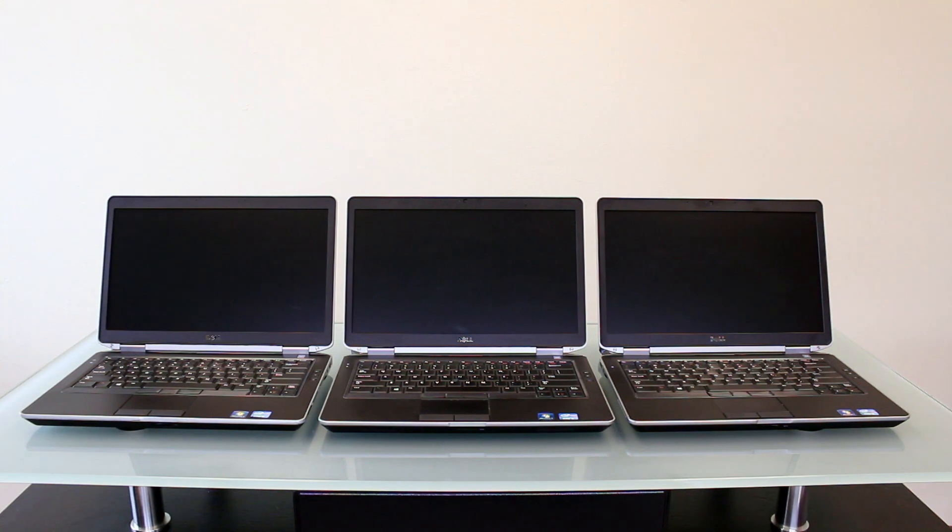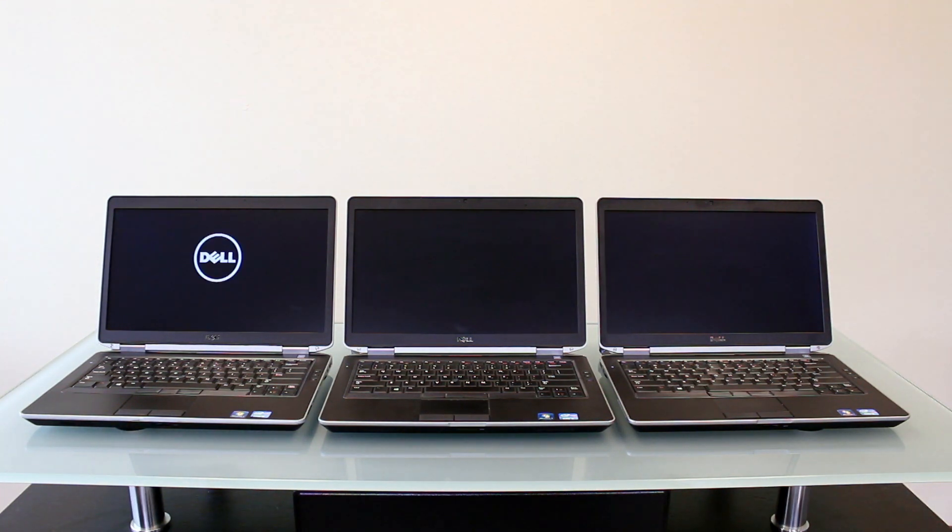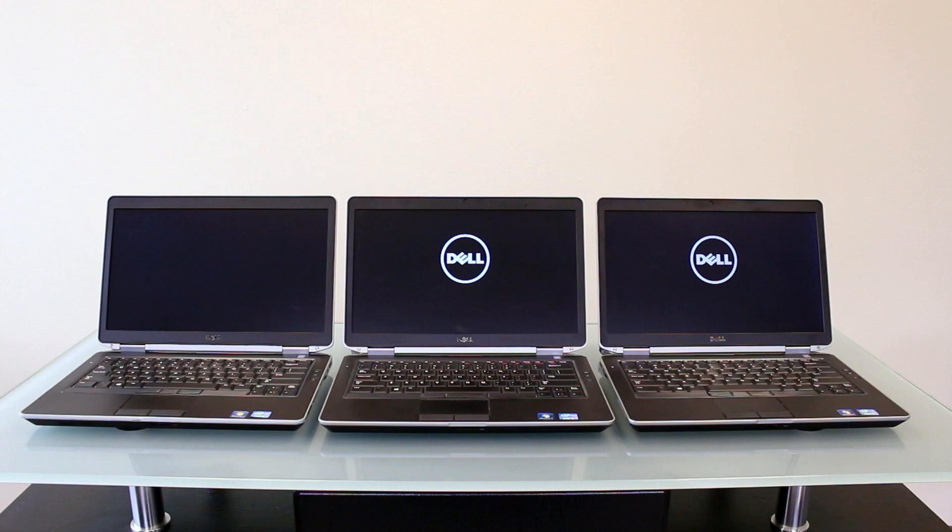From left to right, they're equipped with a 5400 RPM, a 7200 RPM, and finally a Samsung 850 EVO solid-state drive.